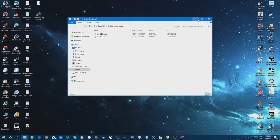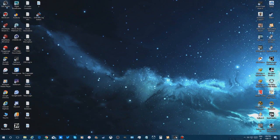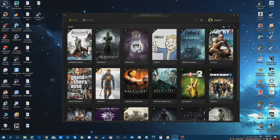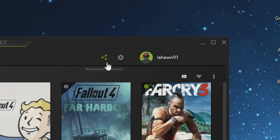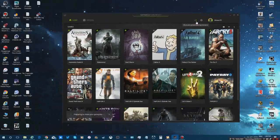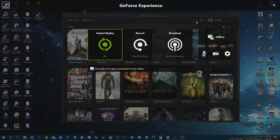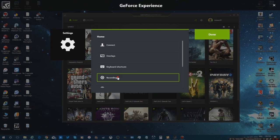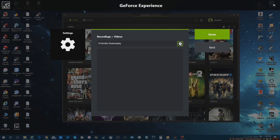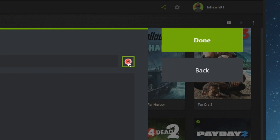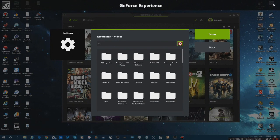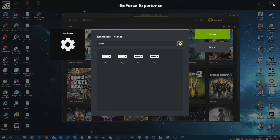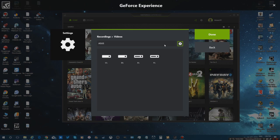After that, I went to GeForce Experience, clicked on the share icon, went to the cog, and then went to recordings. Then the pathfinder, which is right here. I clicked on this little up arrow which allows me to navigate which drives I can put my videos in.